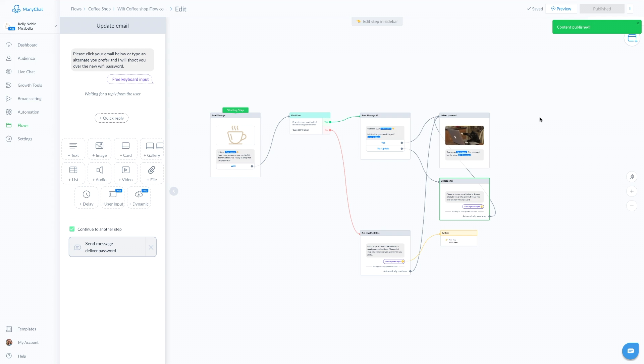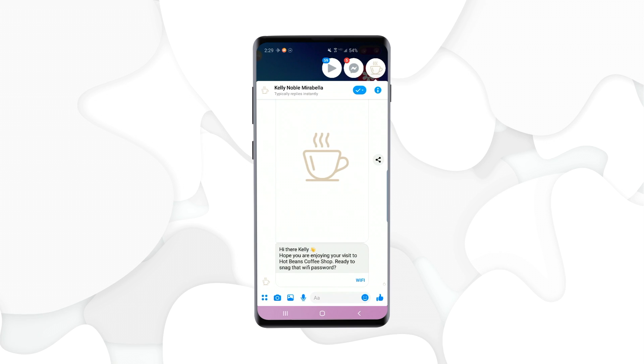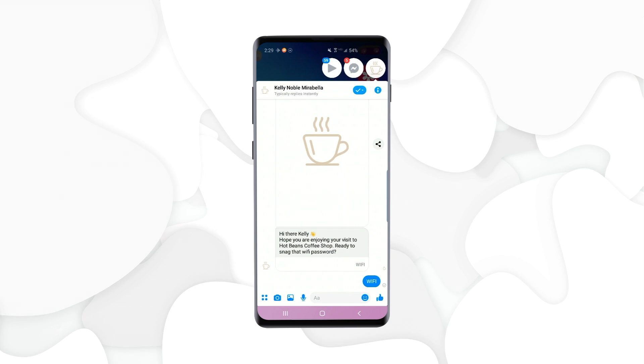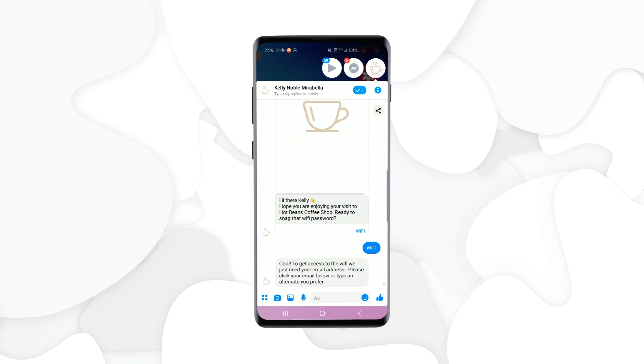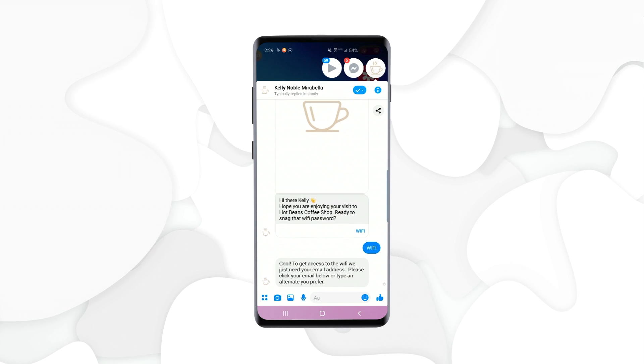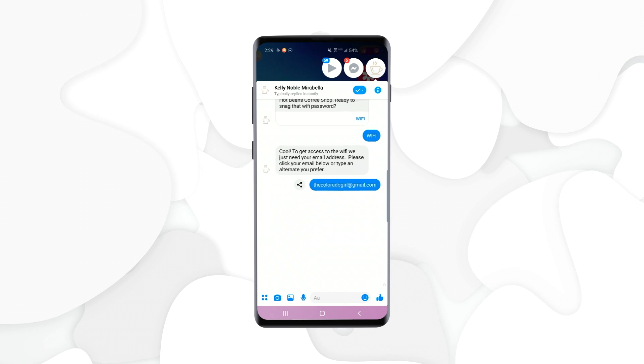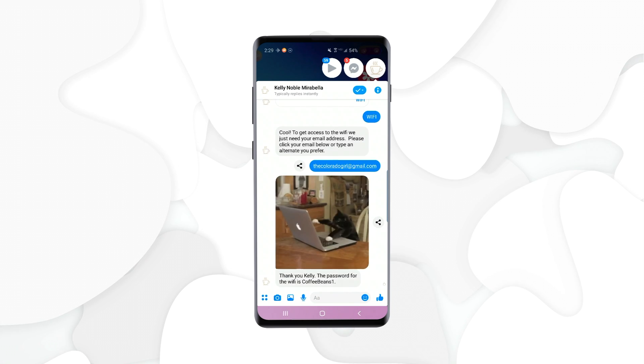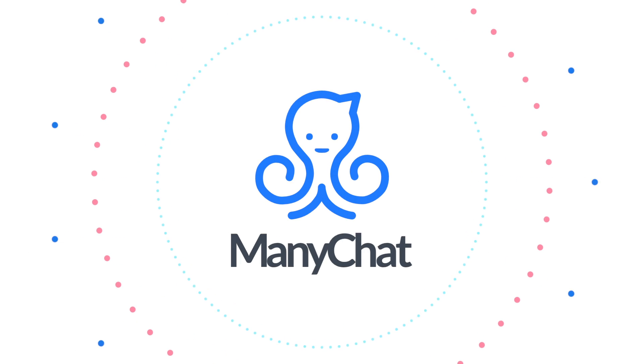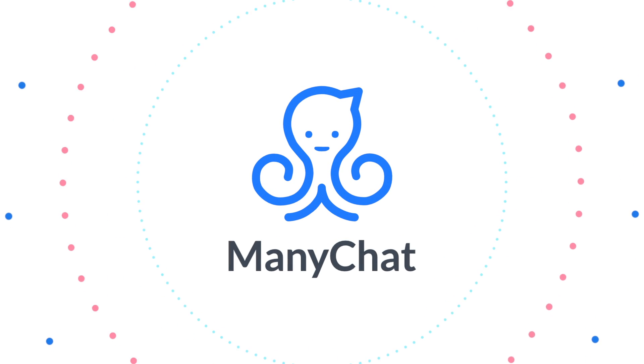Now I'm going to show you how this looks inside of Messenger for your end user. And remember that, that's how this looks inside.